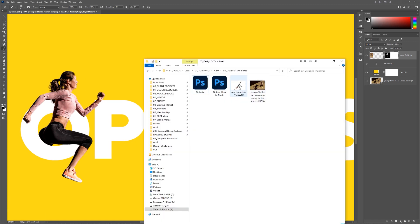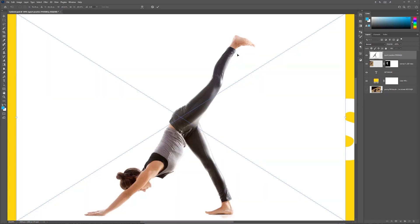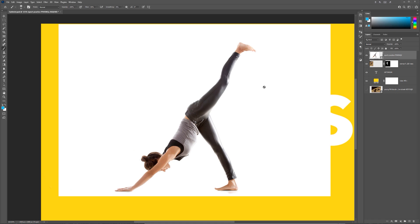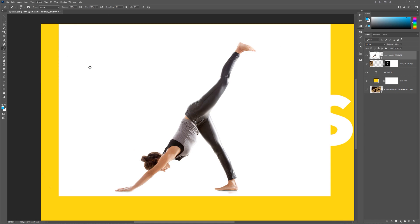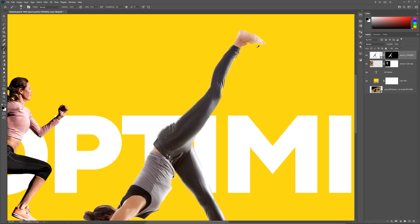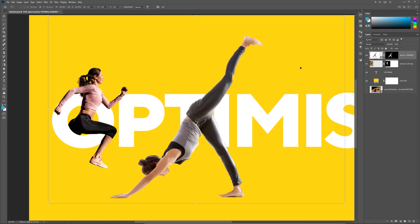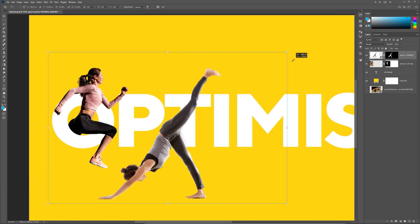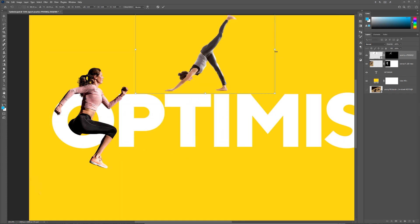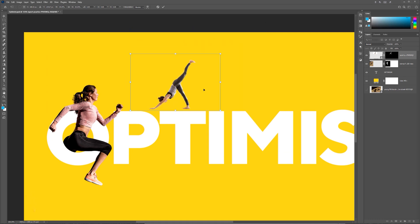Now what I'm going to do is I'm going to grab the other image here, drag and drop it in. For this image, I want to do the same thing. Go to Select, click Subject. And it should cut her out. And then I'm just going to click the layer mask to cut that mask out. And because the background is white, it's really easy. You don't have to do any extra cutting.